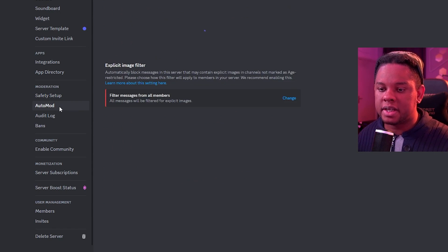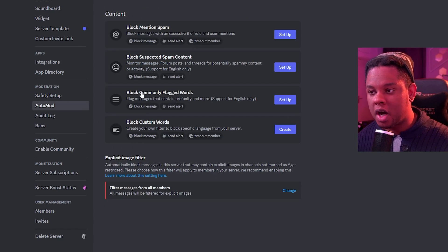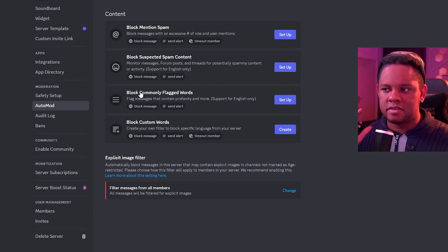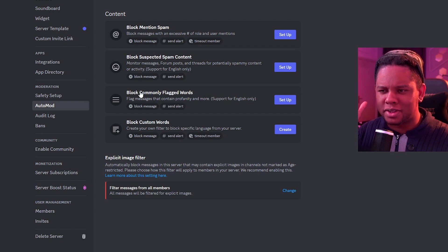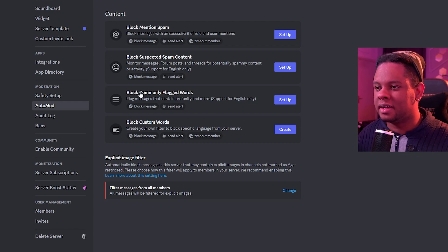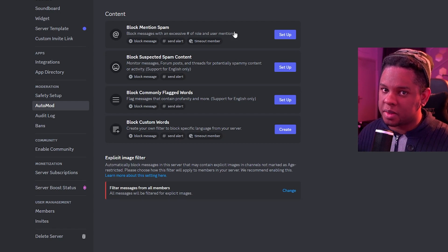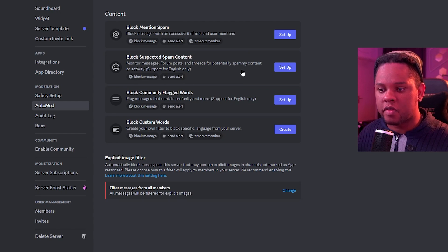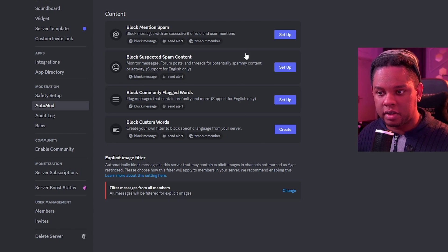If I go right underneath it, I'm going to find Auto Mod. And this is basically Discord's integrated bot that is here to keep your server safe. We, for example, have a list of content that we can filter.